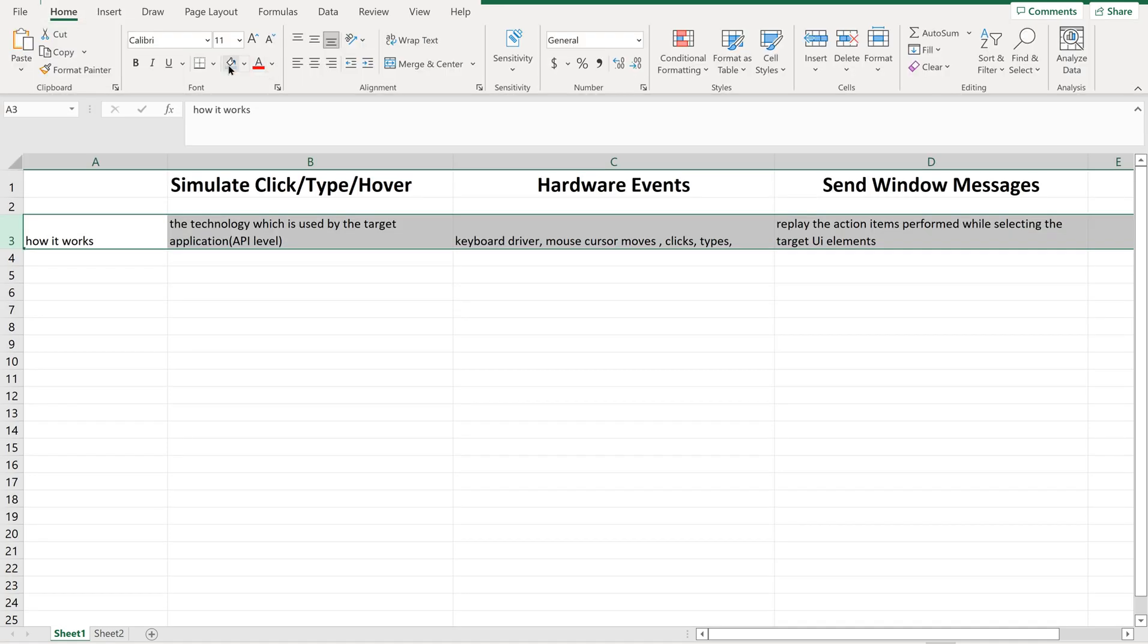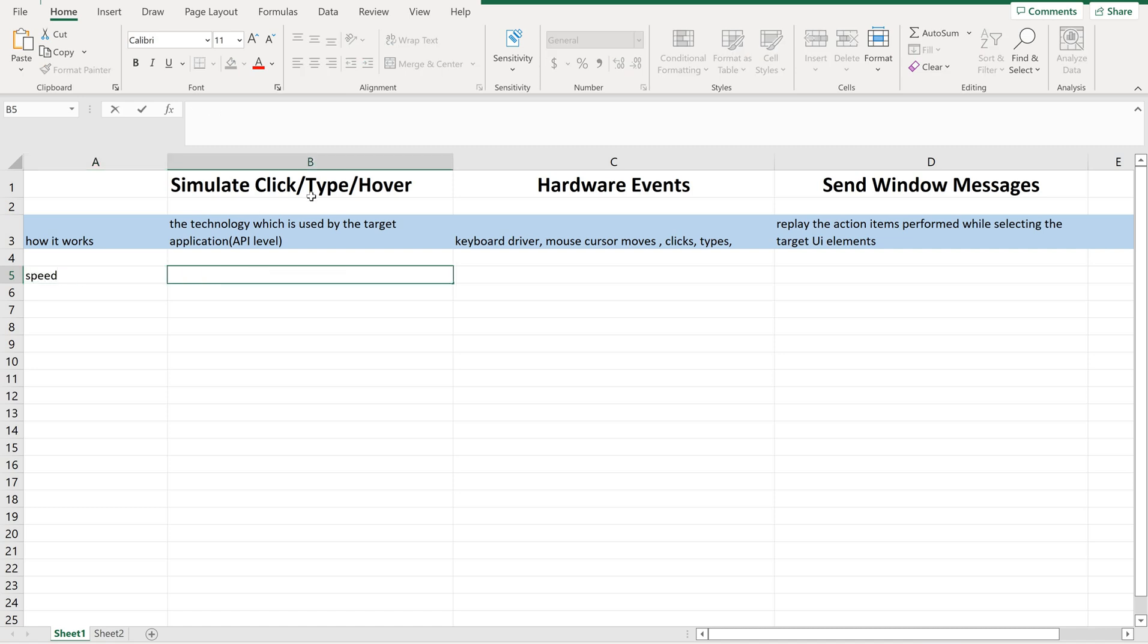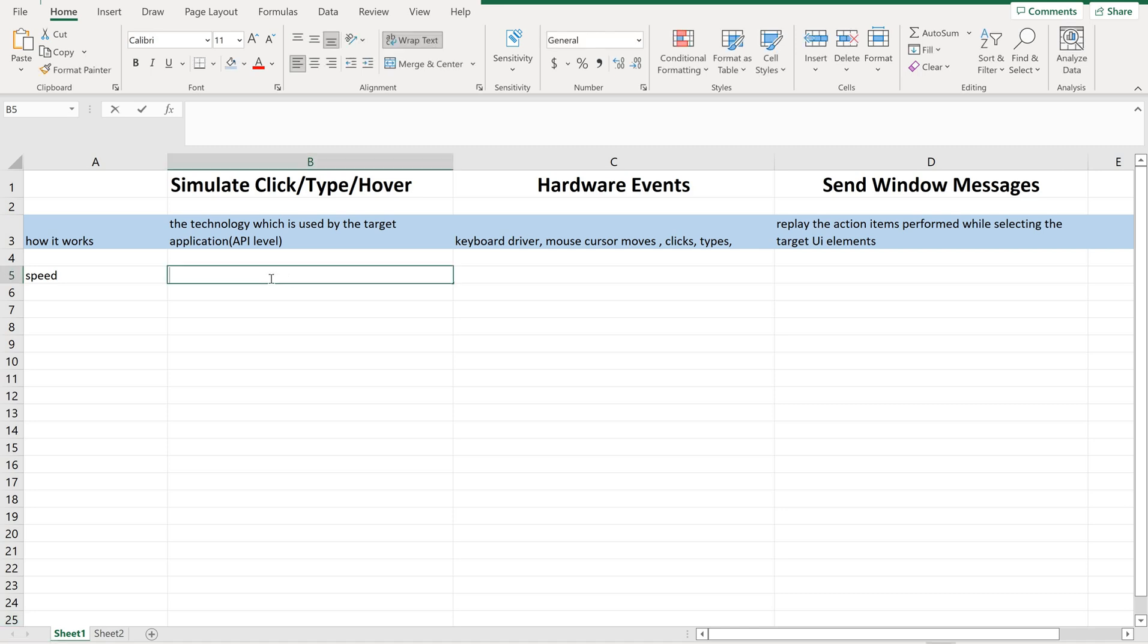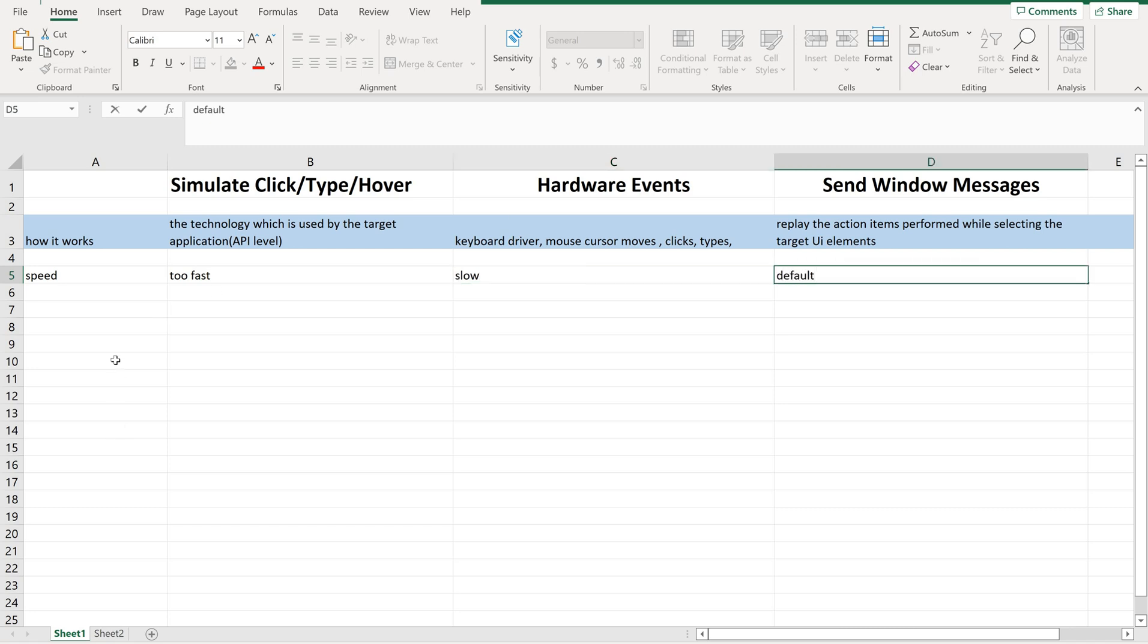Now let us see some other difference in terms of speed. Which one is reliable in terms of speed? Which one is fast? Simulate click type is the fastest method. Hardware events is slow. Send window message is default, it's like moderate one.